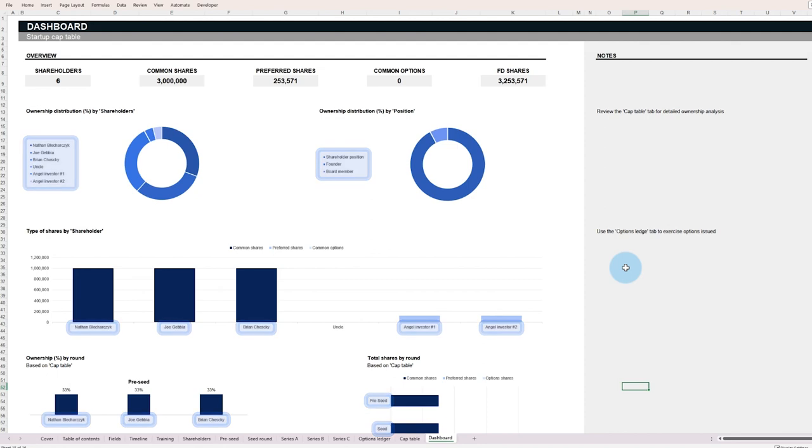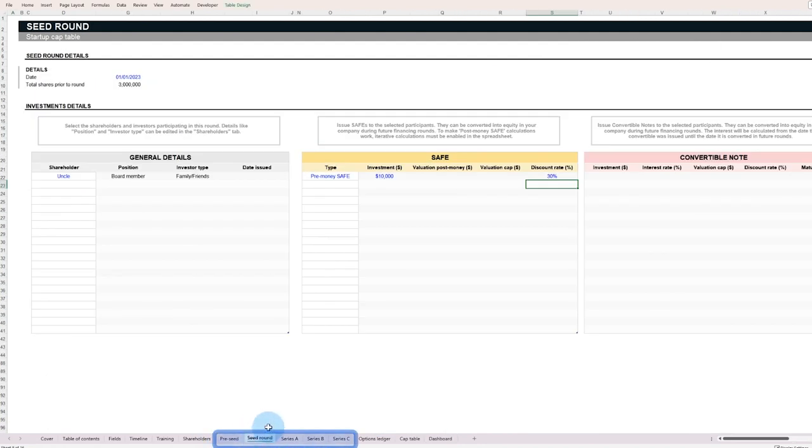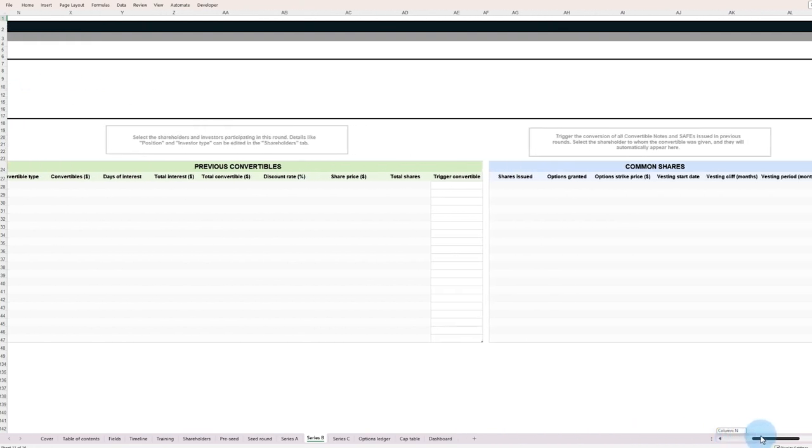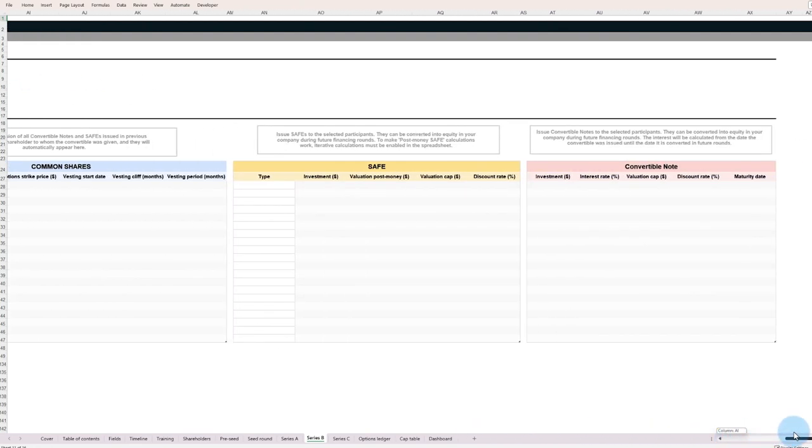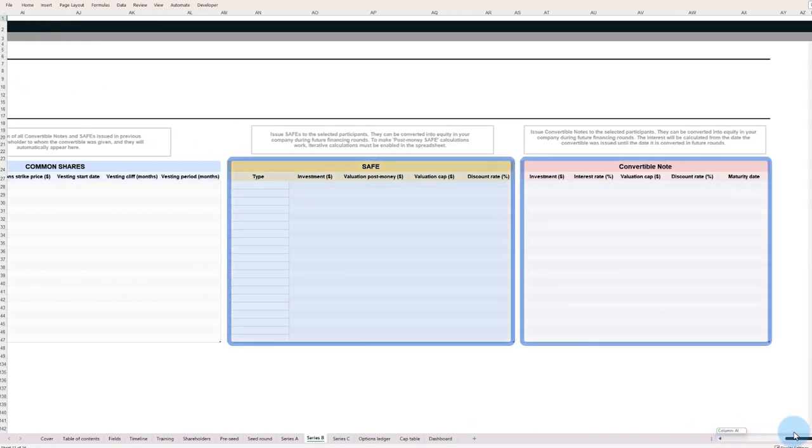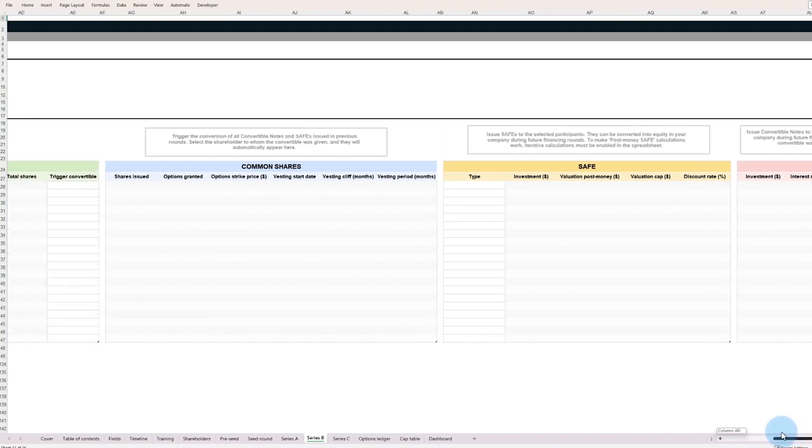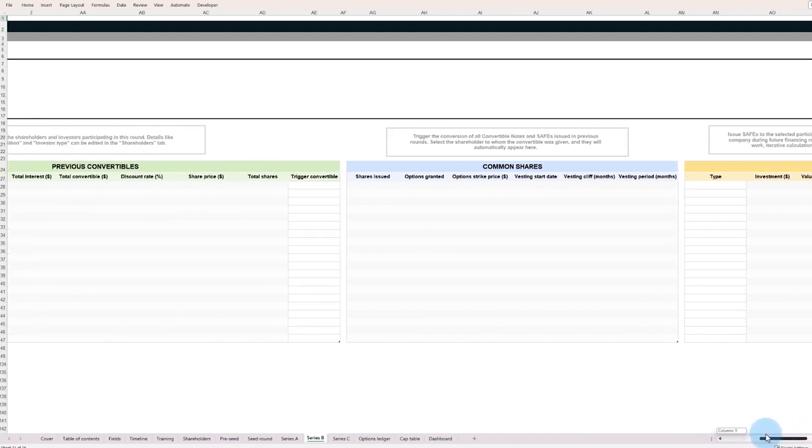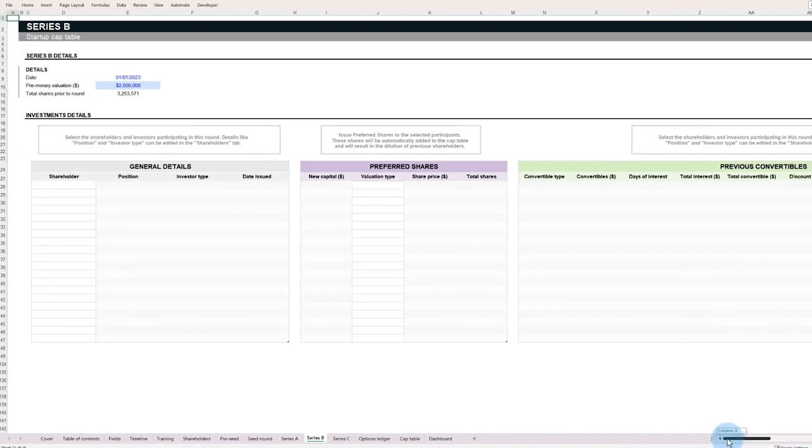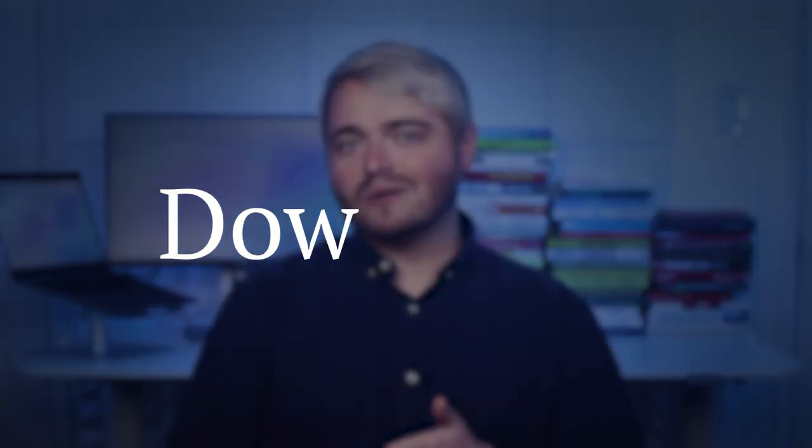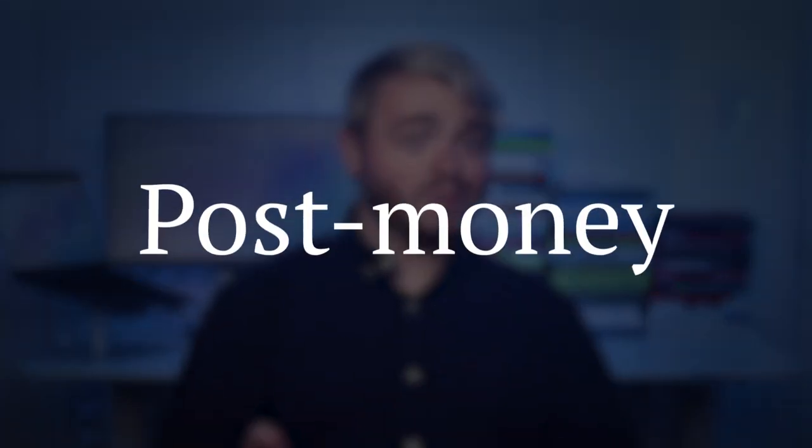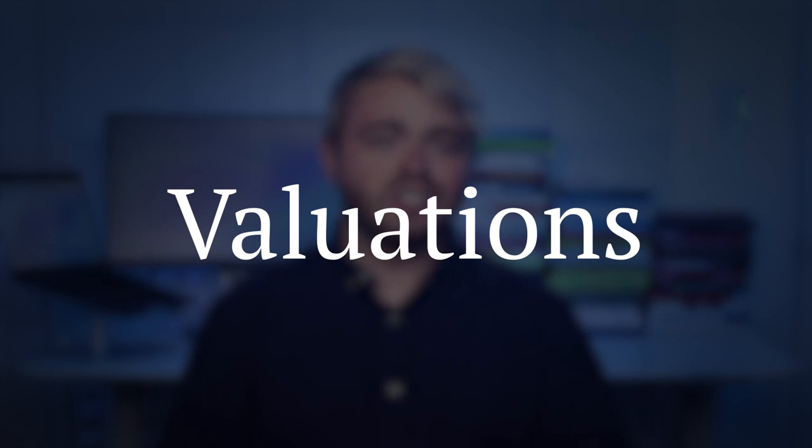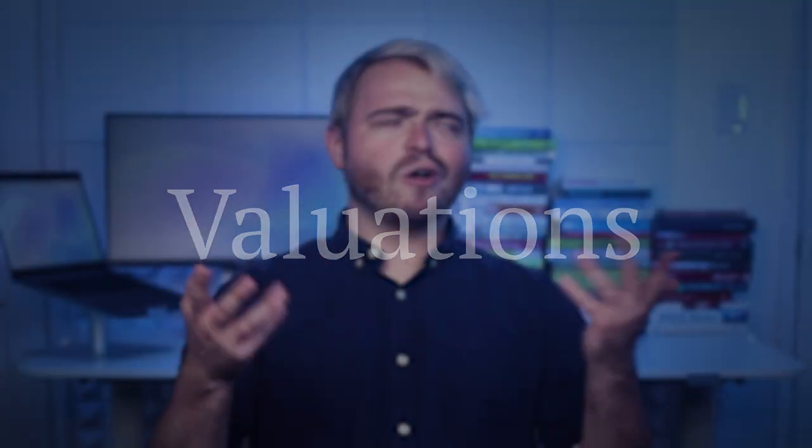The template breaks down investment rounds from pre-seed to Series C, and incorporates a variety of investment tools, including safe notes and convertible notes. And by the end of this video, you'll have the tools and knowledge needed to best prepare yourself against a company takeover. Once you understand how valuations, post-money, pre-money, and all those other fancy terms work, it will be much easier for you to build your own founder-friendly venture like Airbnb.